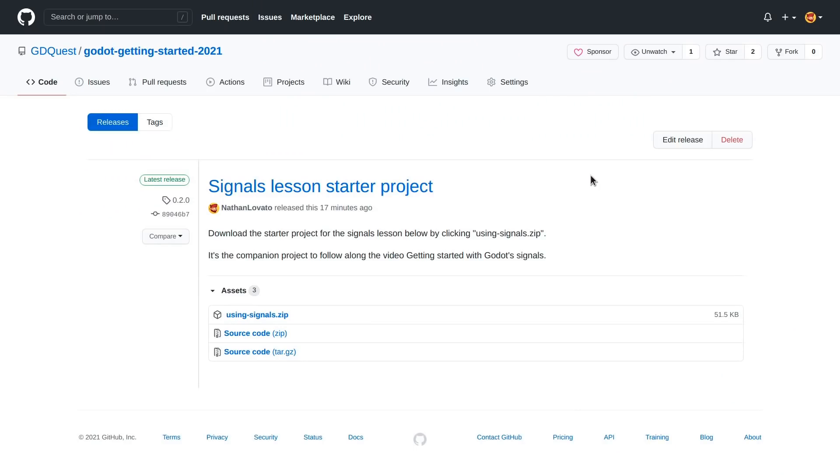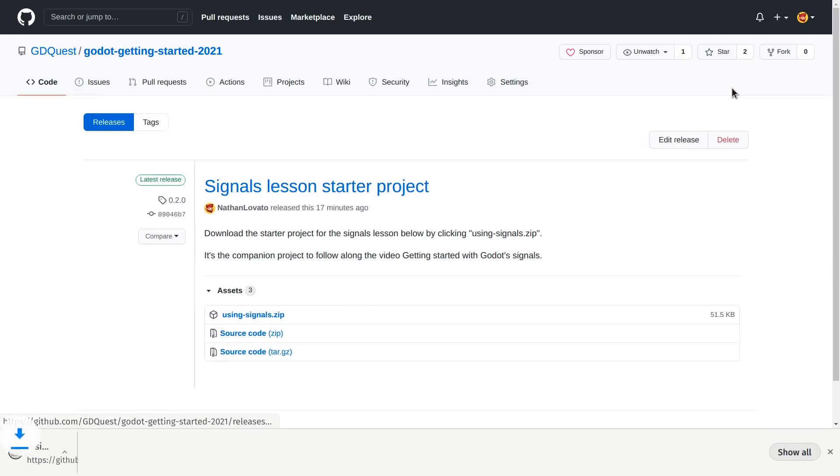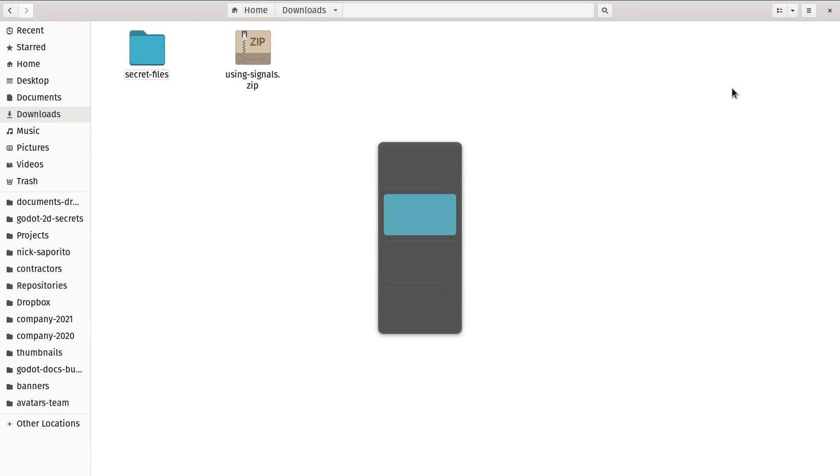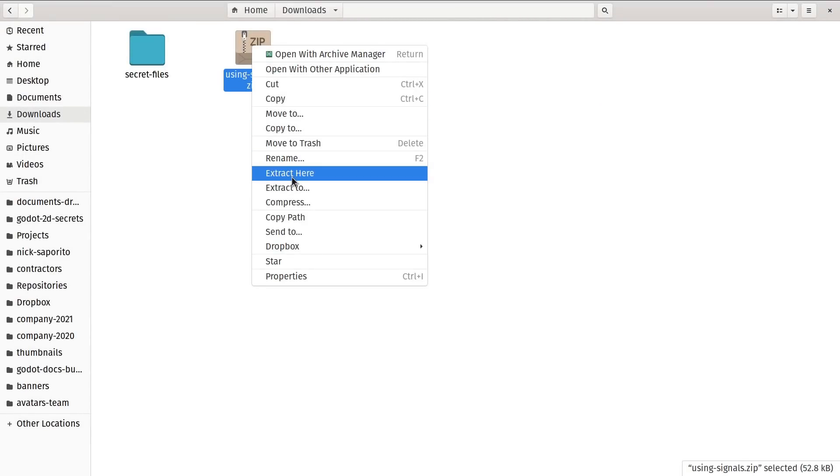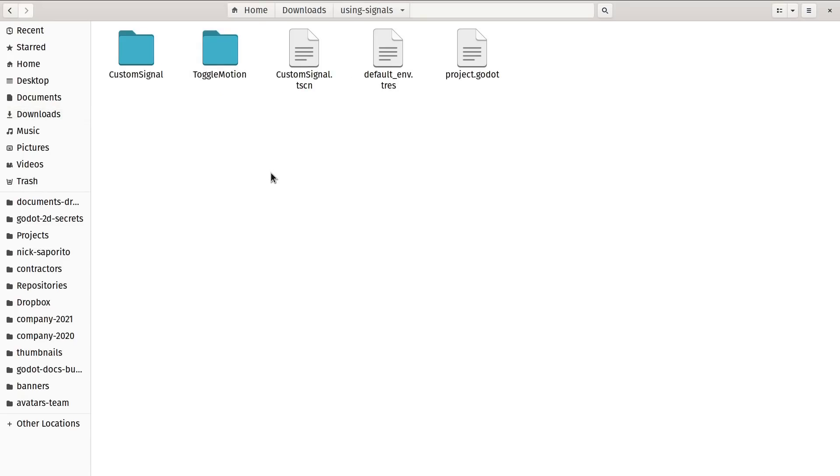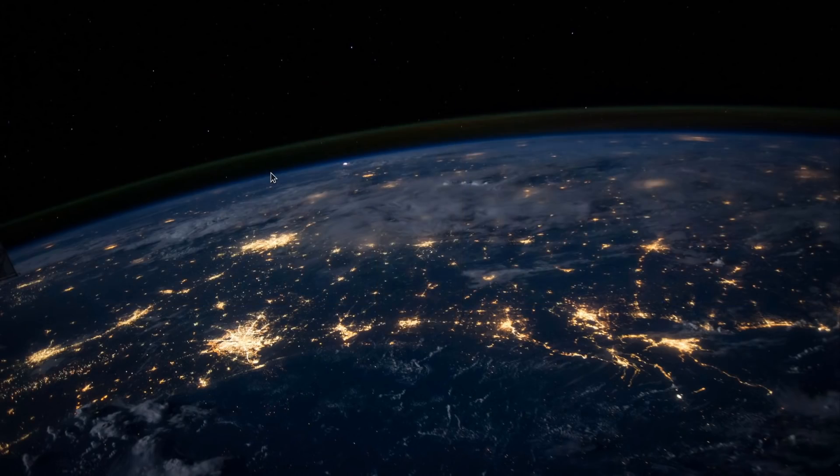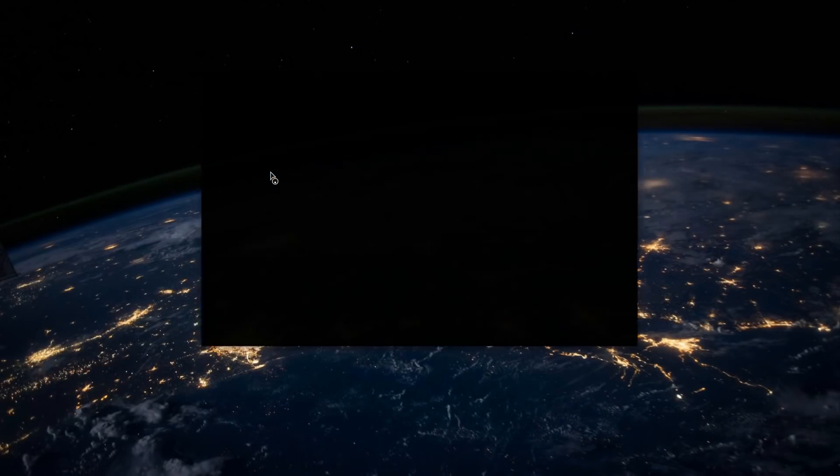To follow along, you will need to download a starter project. I put a link to it in the description below. You have to click on usingsignals.zip to download the archive. Then you head to the folder where you downloaded it. I'm going to right-click and extract the archive here to unzip it. We then want to import this project in Godot.